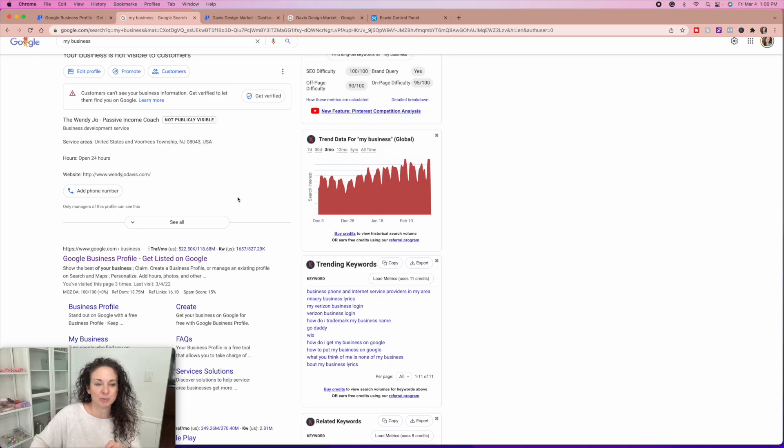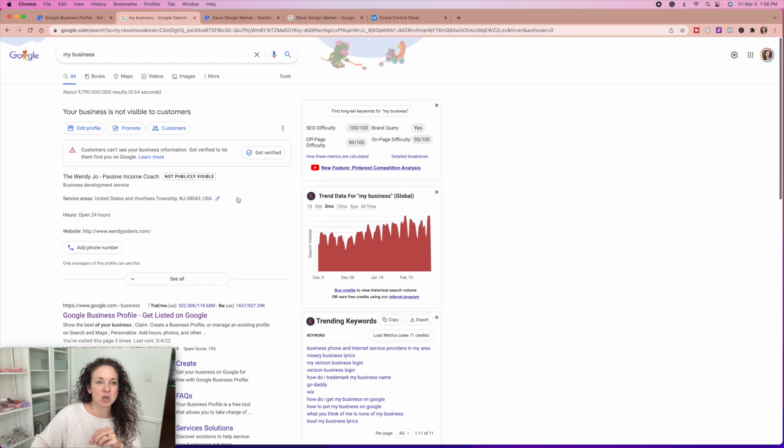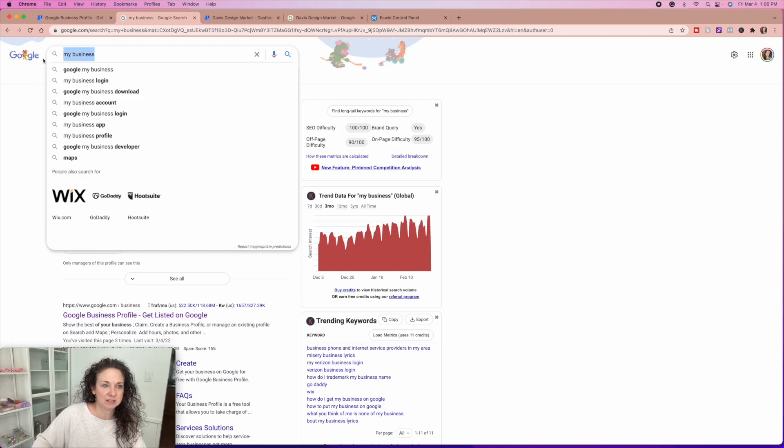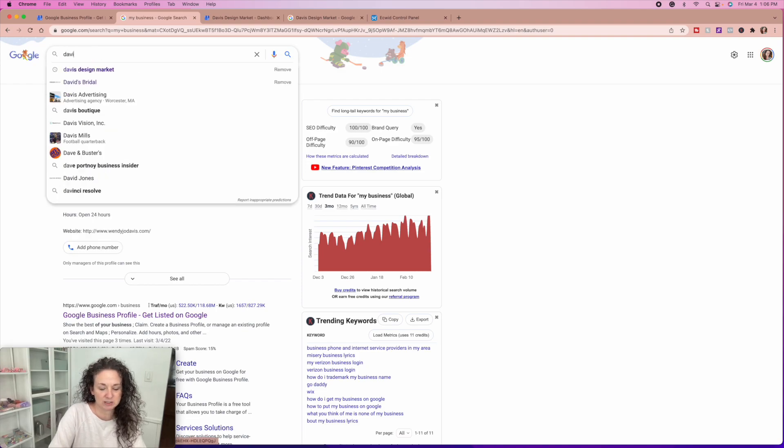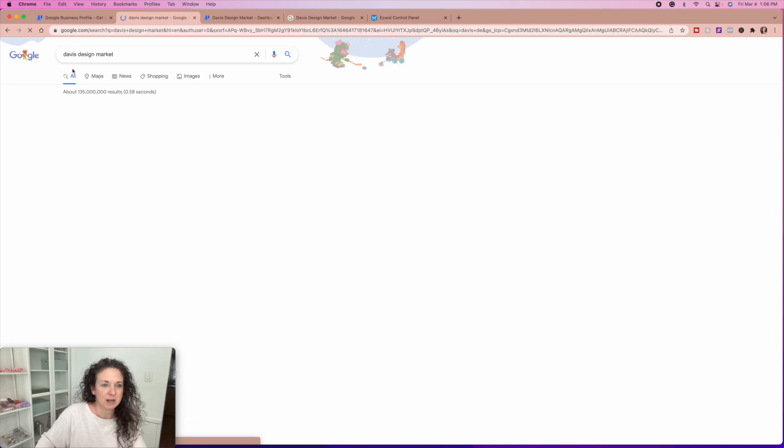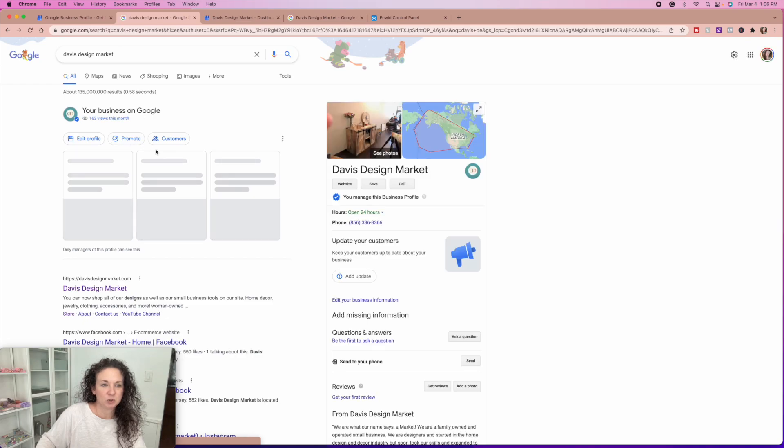So my business is not visible to customers yet because I'm not verified, but that is how you set yourself up on Google. It's that simple.